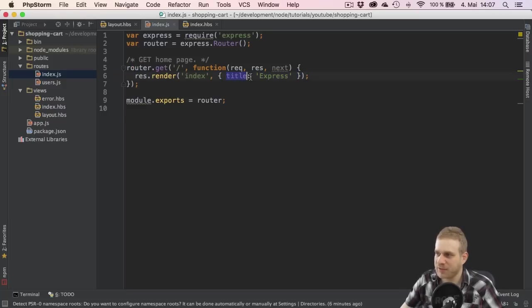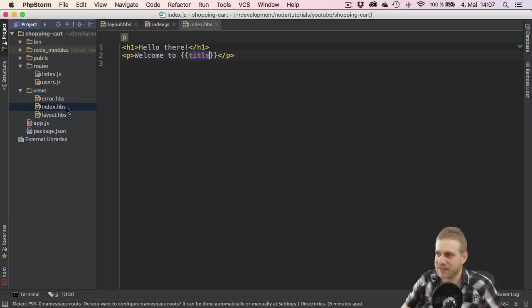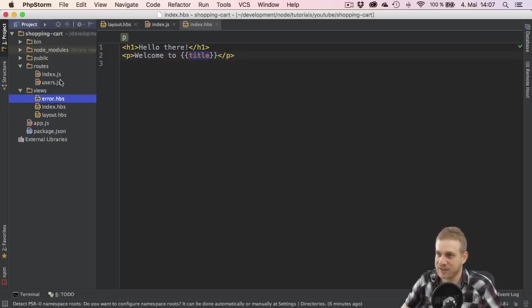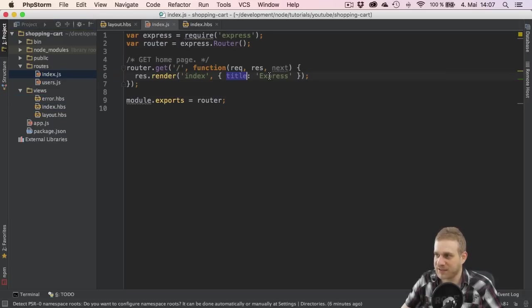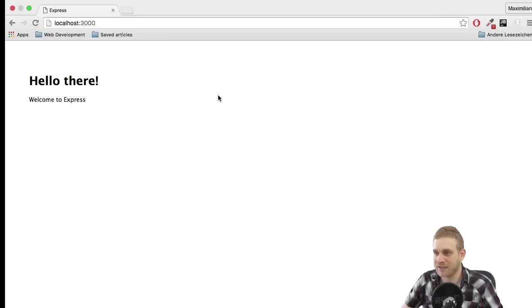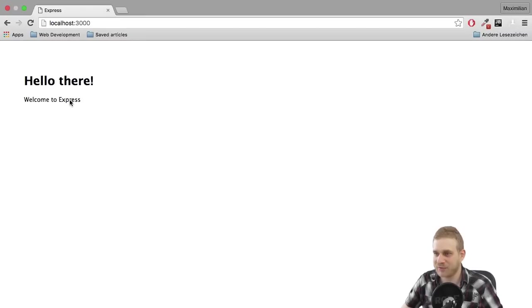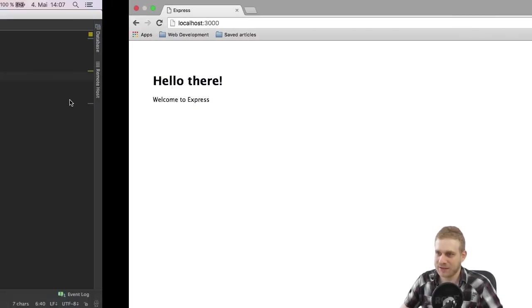So by having a title variable here, we can replace the title variable here with the value this title variable is set to express for example. And this is why we can here see welcome to express.